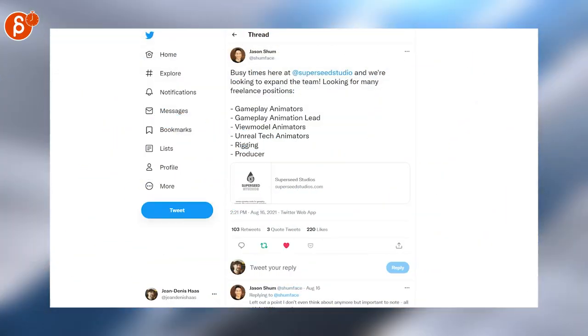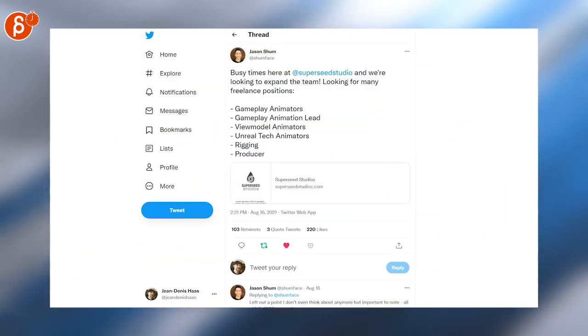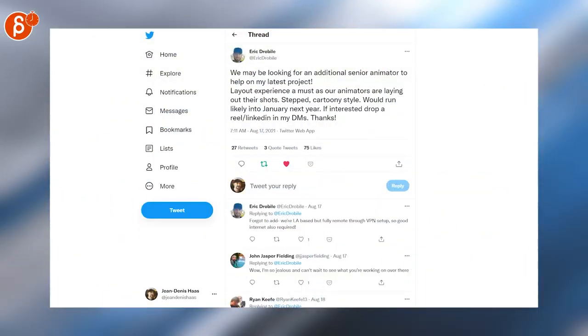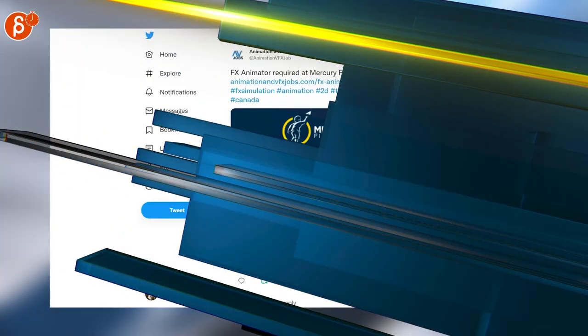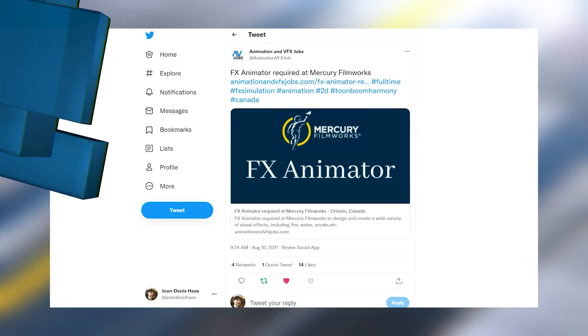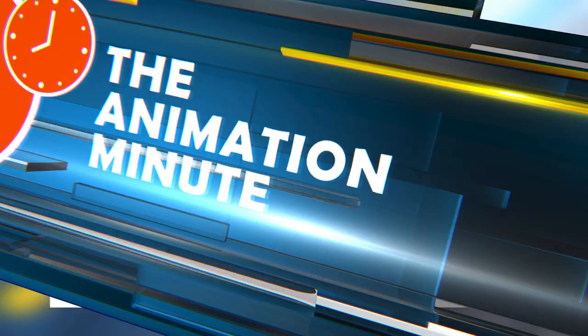SuperSeed Studio is looking for a lot of people as well, including gameplay animators and gameplay animation lead and more animator types. Eric here is tweeting that they're looking for an additional senior animator on their latest project. Mercury Filmworks is looking for an FX animator. Real FX in Montreal is looking for a lead animator.